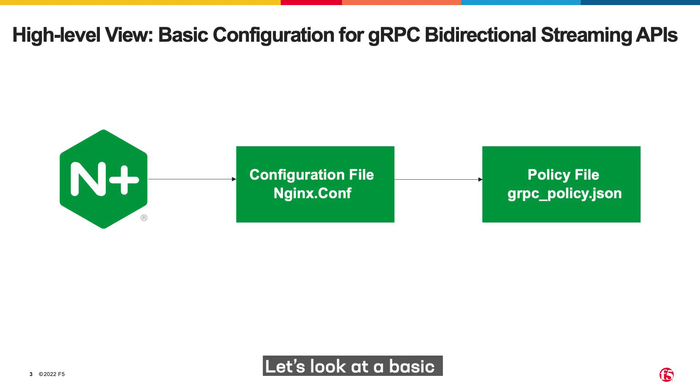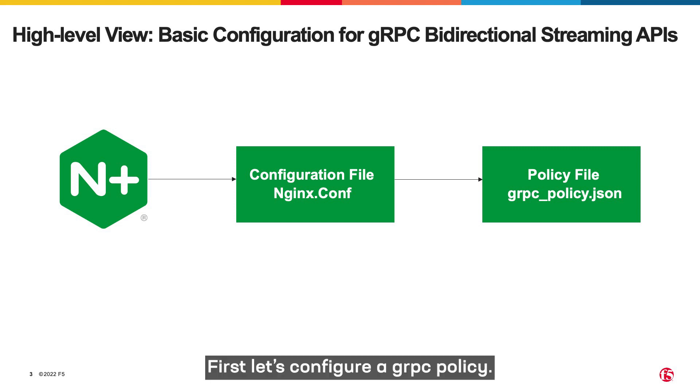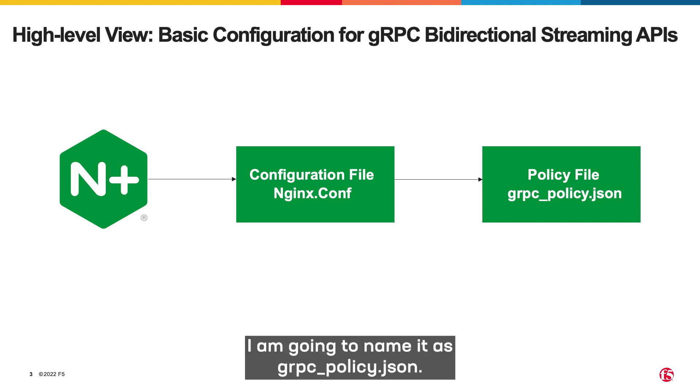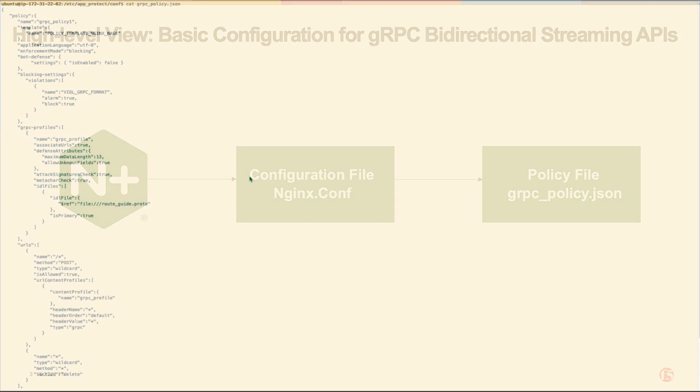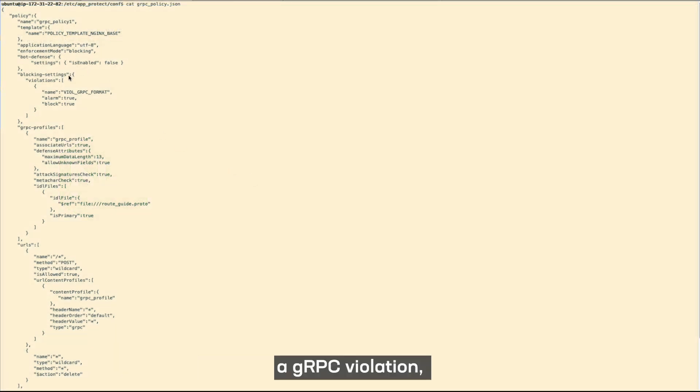Let's look at the basic configuration to protect the gRPC bidirectional API. First, let's configure a gRPC policy. For this demo, I'm going to name it grpc_policy.json. The policy includes a policy name, a gRPC violation, and a gRPC profile.